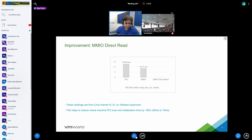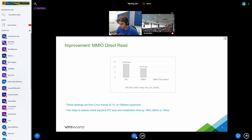To benchmark the performance improvement with MMIO direct read, we wrote a test application calling the raw PCI read function 100,000 times for PIO, MMIO, and MMIO direct read. For PIO, 100,000 reads took around 12.809 seconds. For MMIO, the same number of operations took 8.517 seconds. For MMIO direct read, we performed 100,000 reads in just 0.01 seconds — a dramatic improvement in read operations.